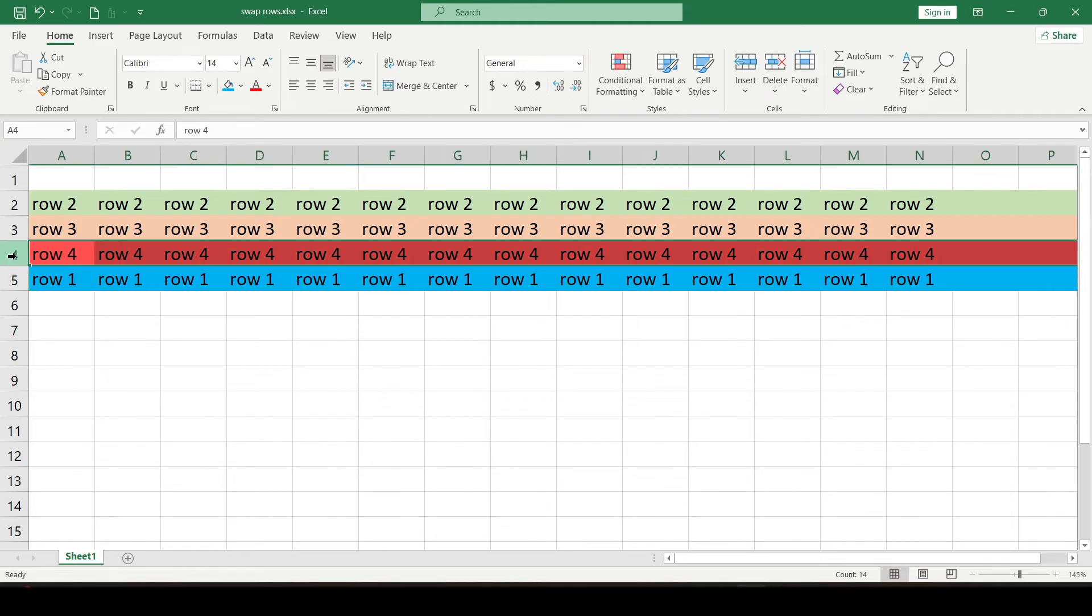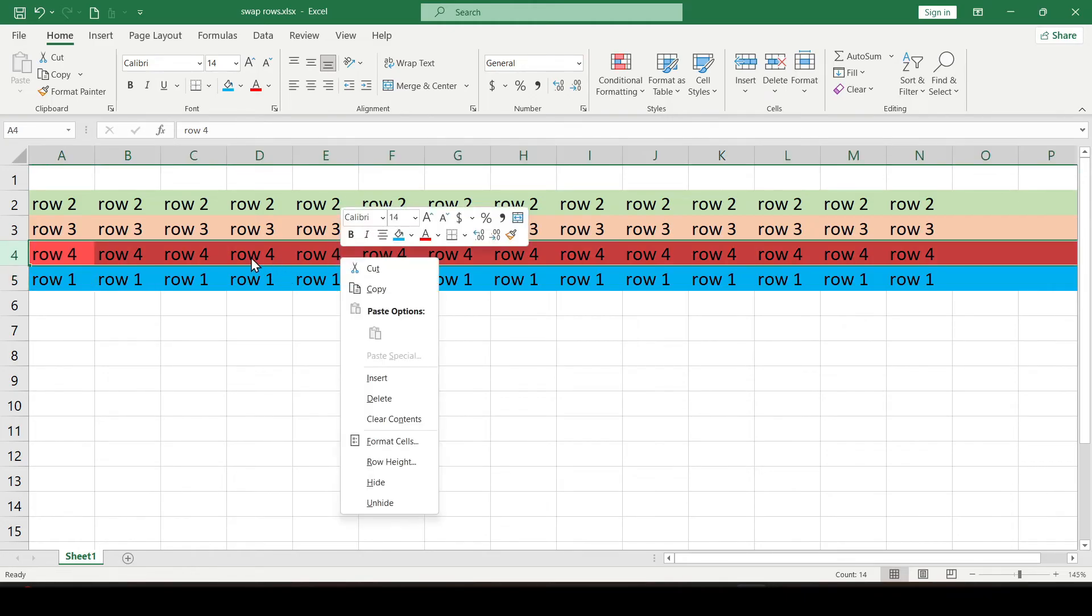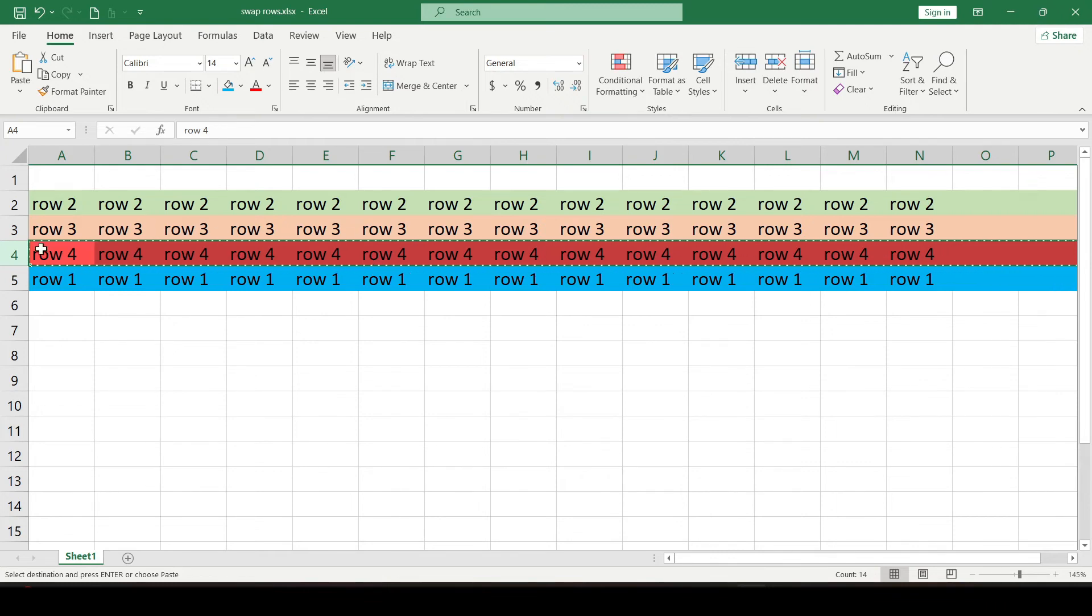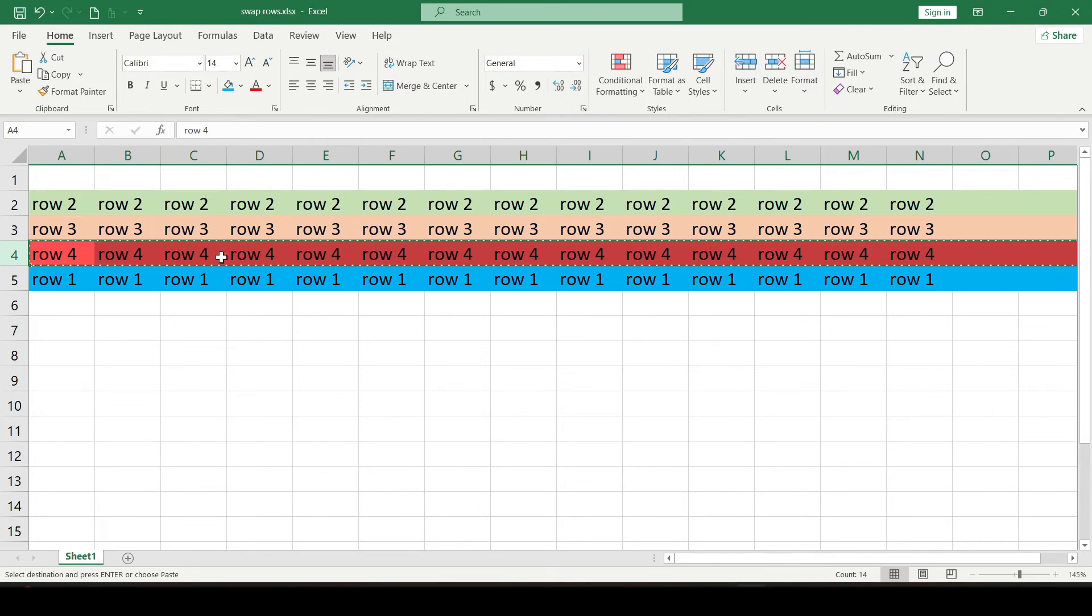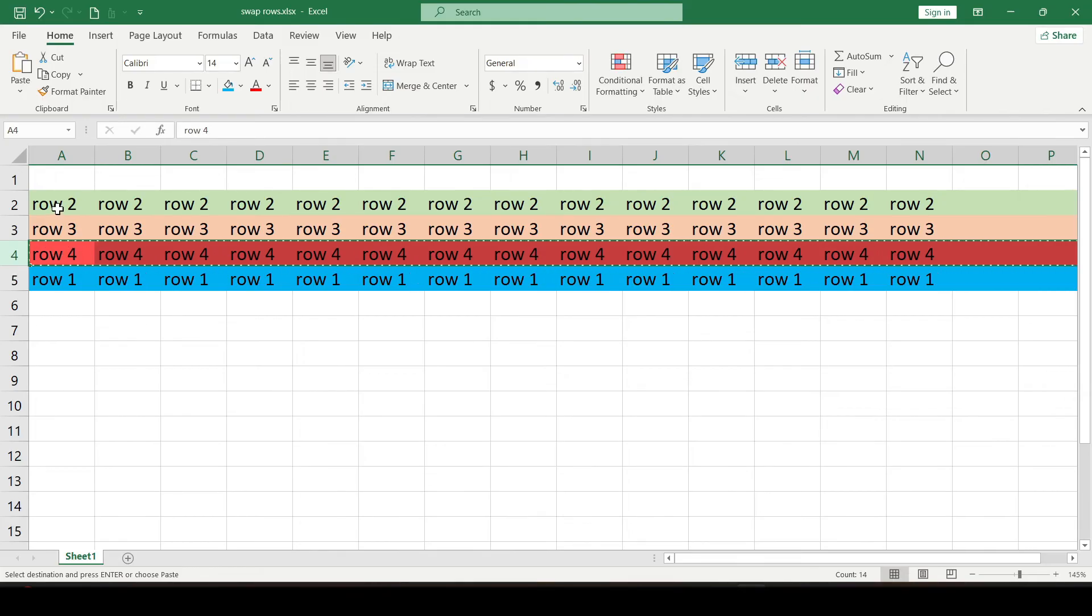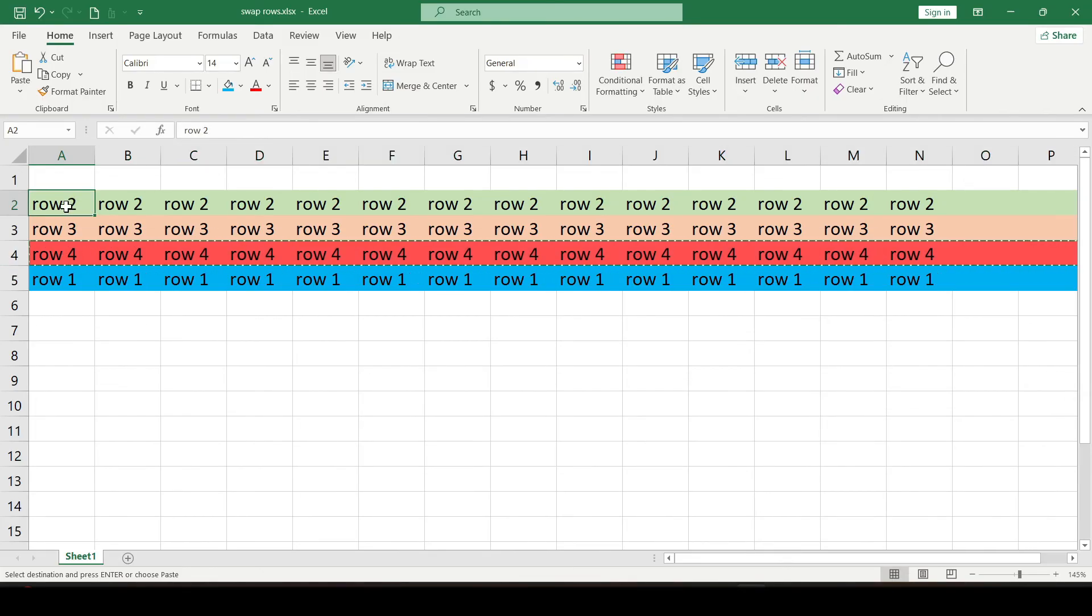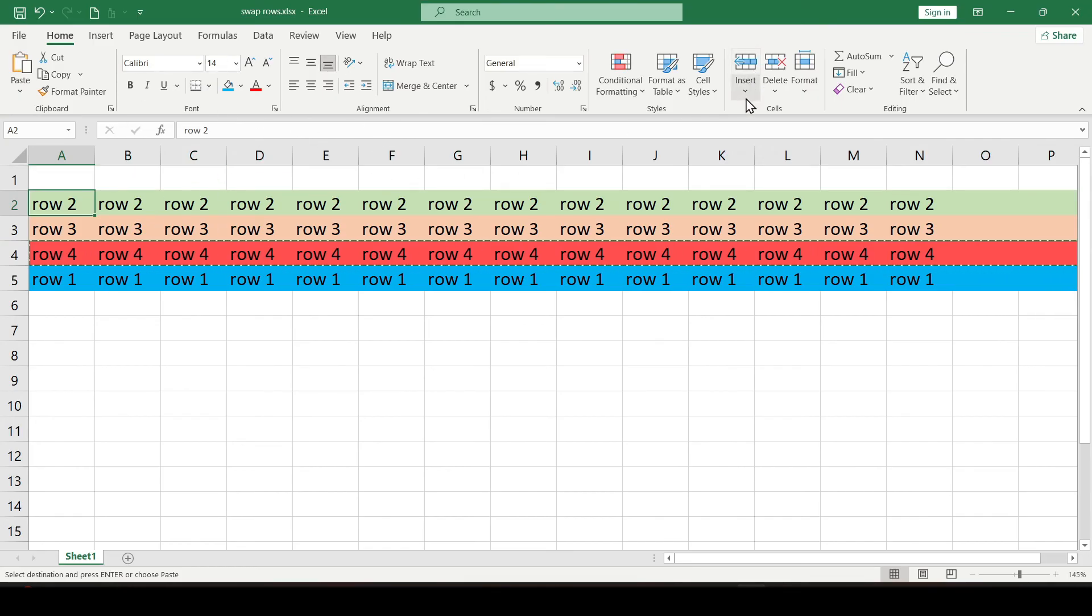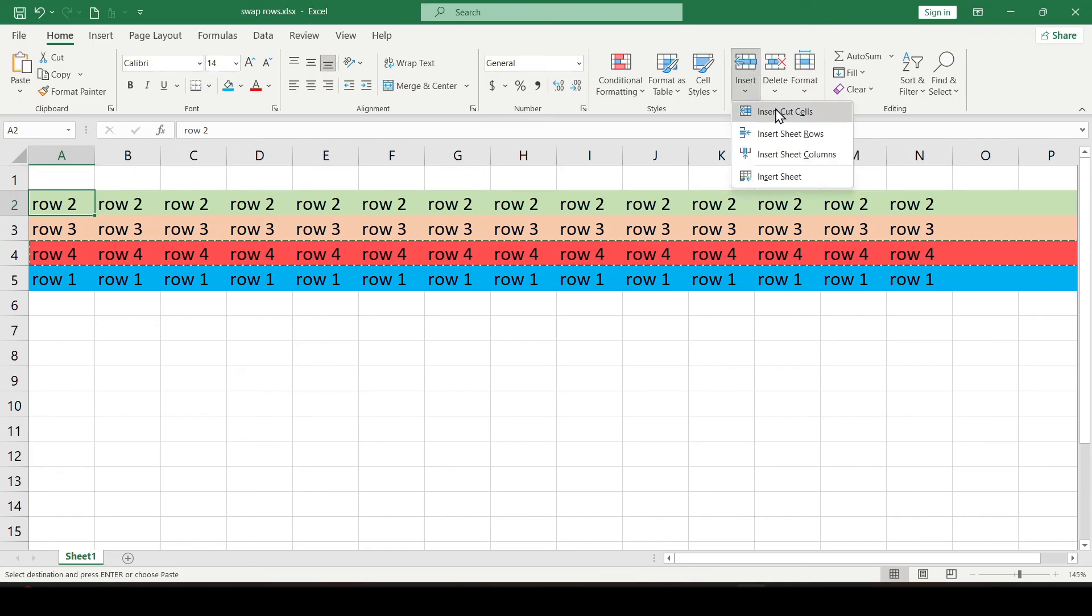Select the desired row, click the right mouse button and select cut. A dashed line appears around the row. Now select the place where you want to insert the row, for example here. On the main tab, select insert and then insert cut cells.